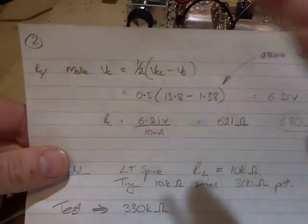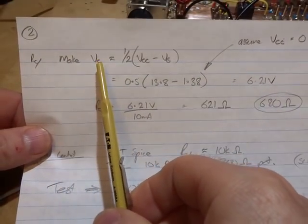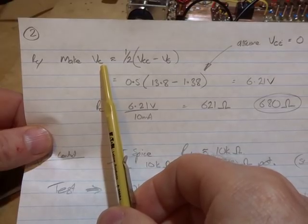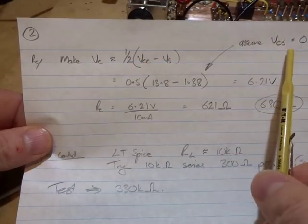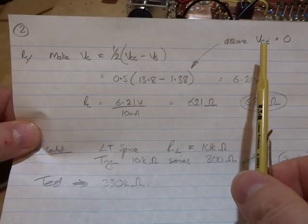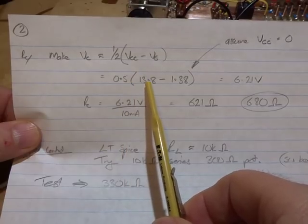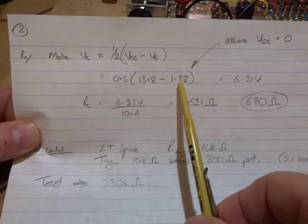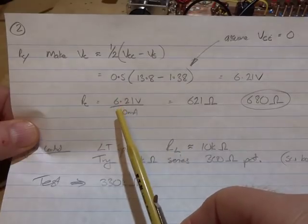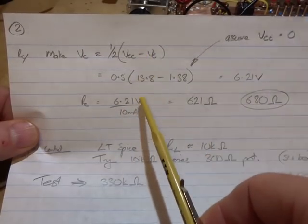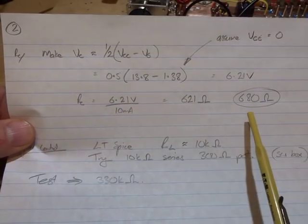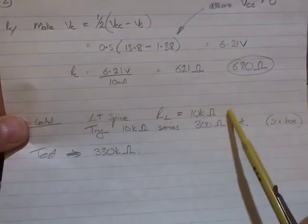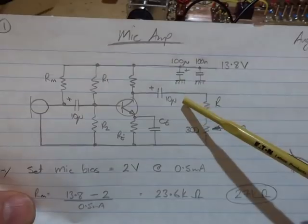Our collector resistor RC. Going to make the voltage at the collector in quiescent conditions roughly halfway between VCC and VE. Assuming a VCE of zero, 0.5 times 13.8 minus 1.38 volts equals 6.21 volts. Through Ohm's law, 6.21 volts across that collector resistor divided by 10 milliamps comes out at 621 ohms, but we'll use 680 ohms.